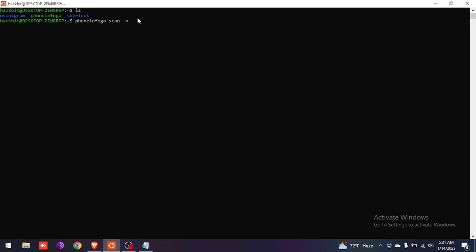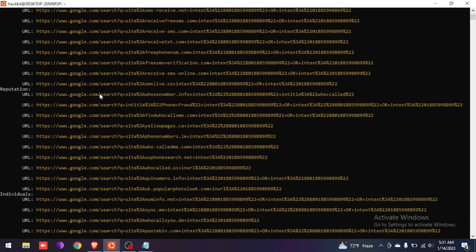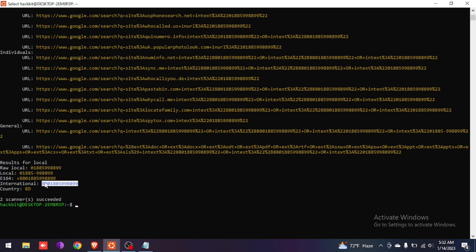Paste the number here and click Enter. The PhoneInfoga tool has already scanned within a second. The tool shows us that you can call this number in the local area in Bangladesh, or if you want to call from international, you have to use this format to call from another country to Bangladesh.